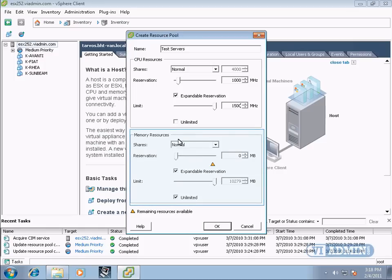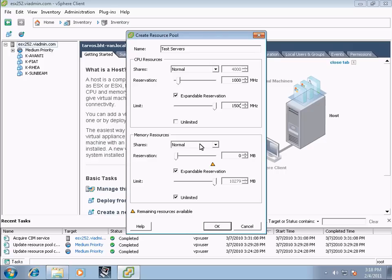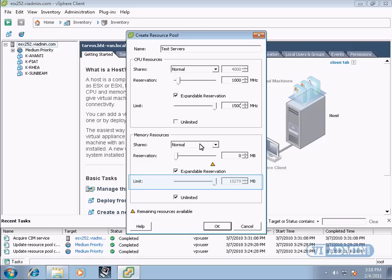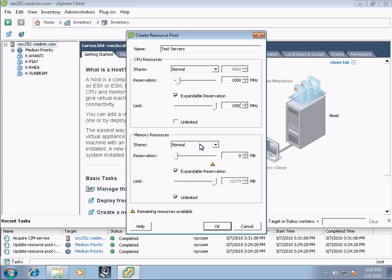Now memory resources. This all is being set up exactly the same way with some conditions. A virtual machine has four memory settings that affect its memory resource allocation: available memory, memory limit, memory reservation, and memory shares.